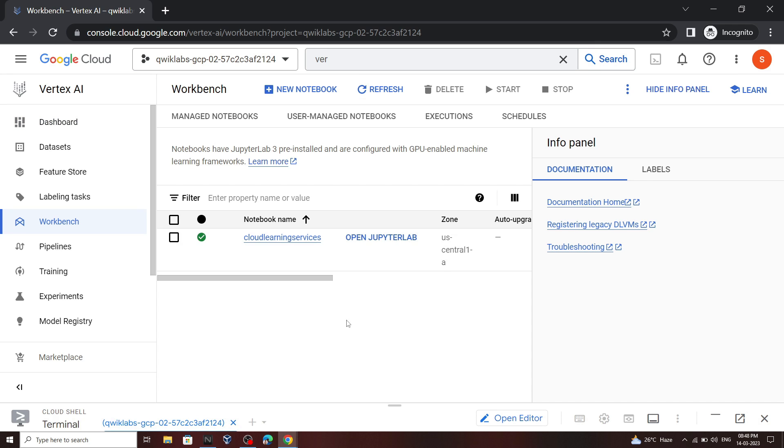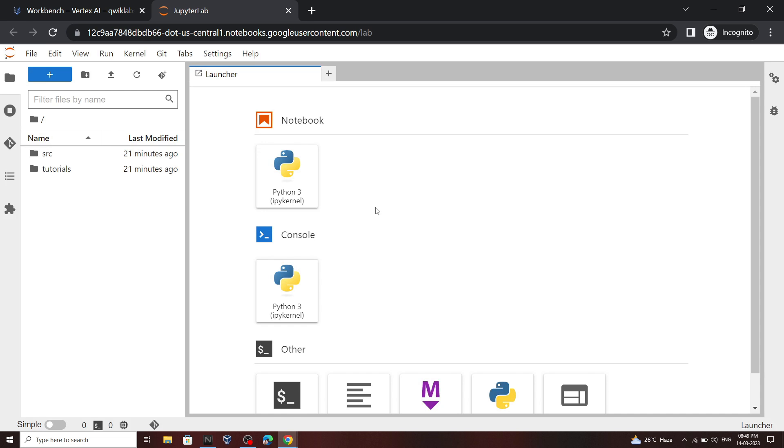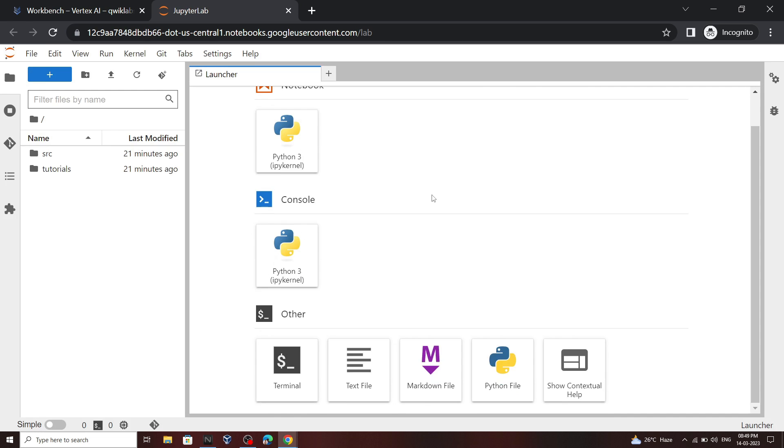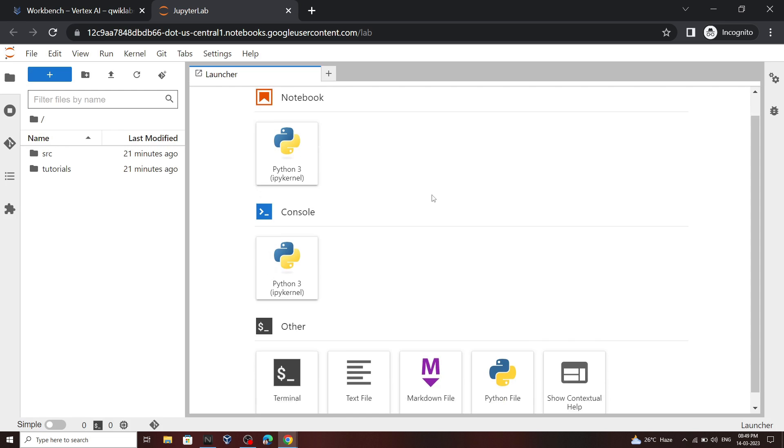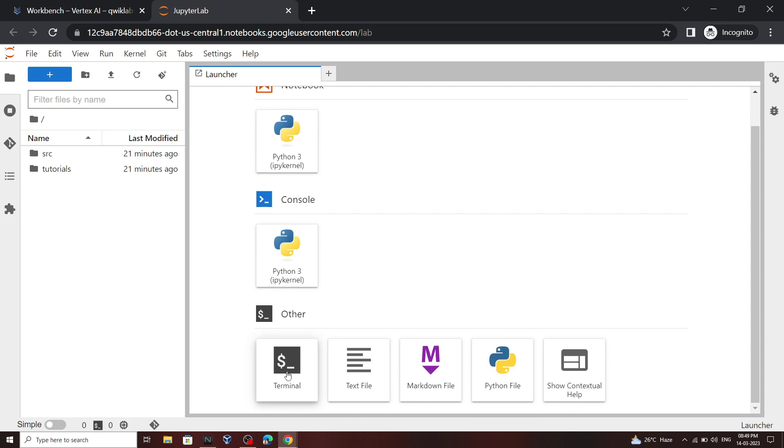Now you have to open this Jupyter notebook. In the notebook, open the terminal.